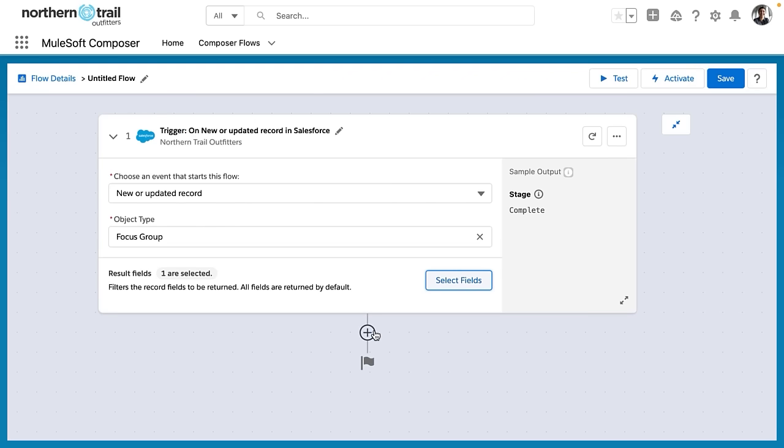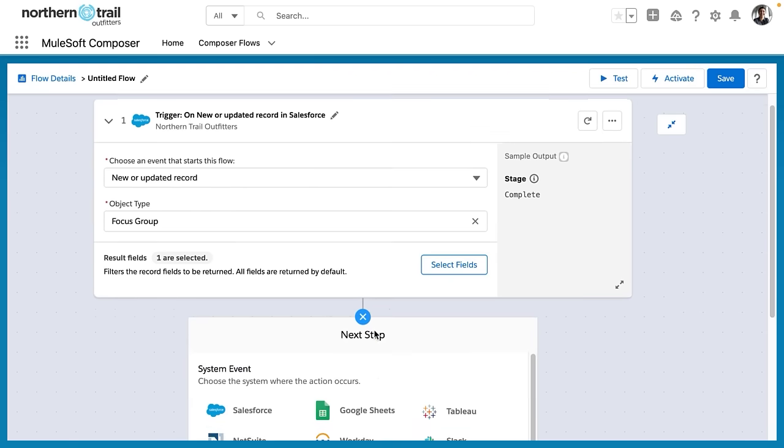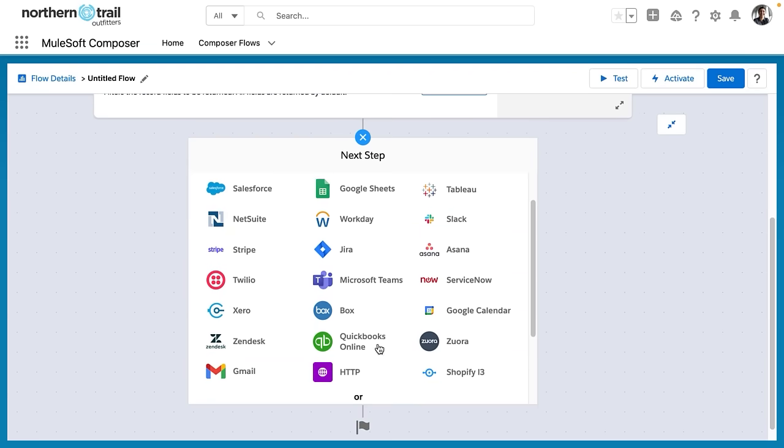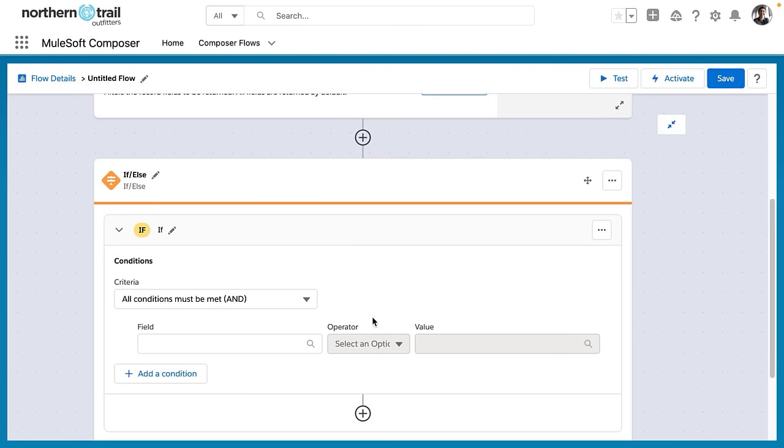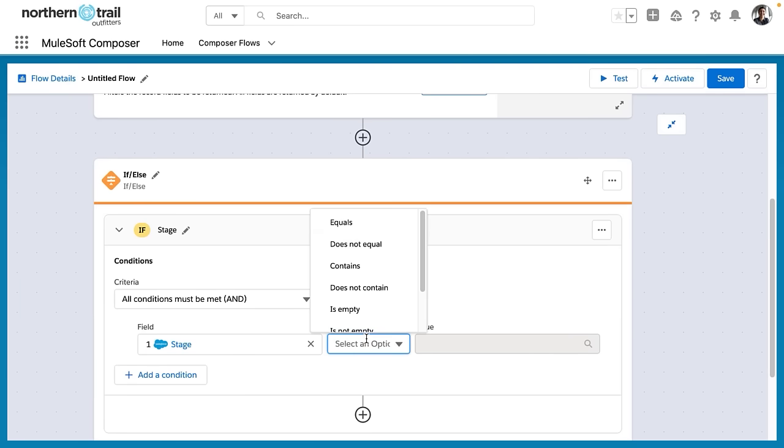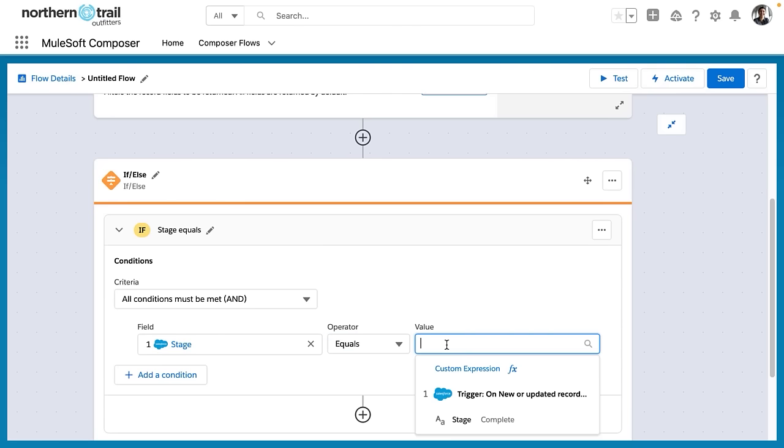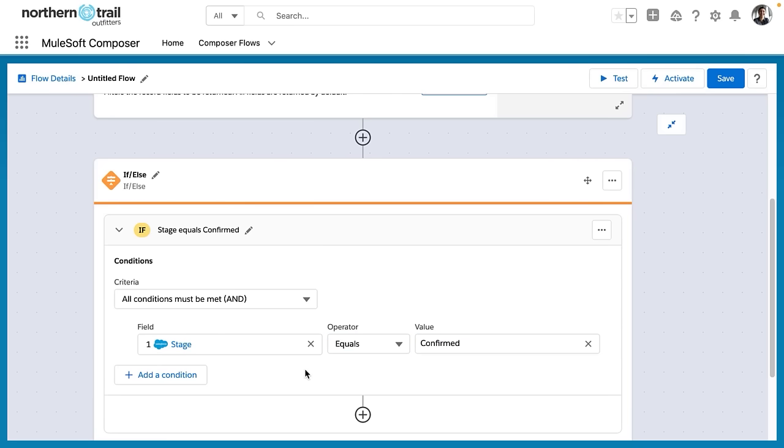So I've added that to our flow, and now I'm going to add a step. I scroll down past all of the connectors into the if-else block. And now what I'm going to say is when the stage of a focus group equals confirmed, I'd like to do something.